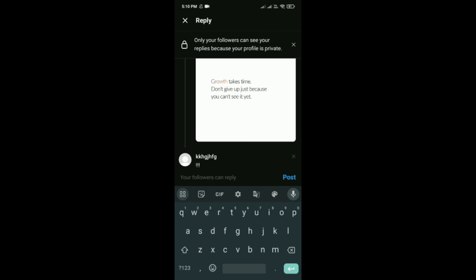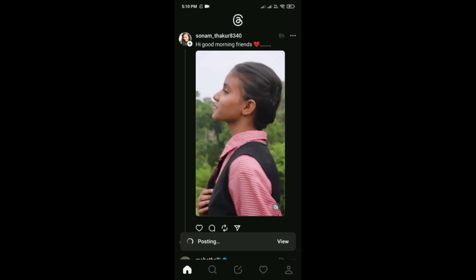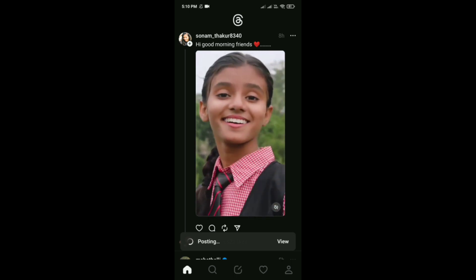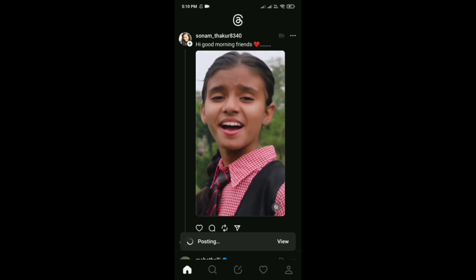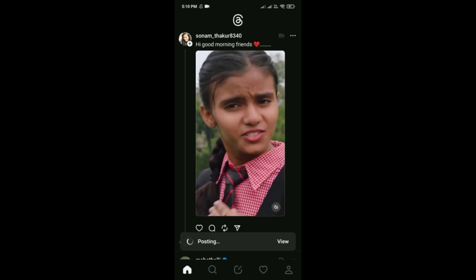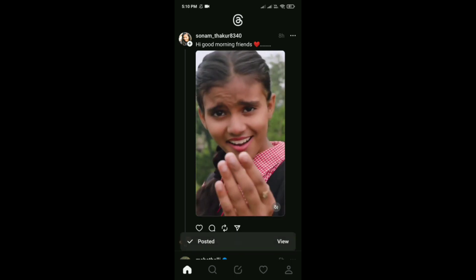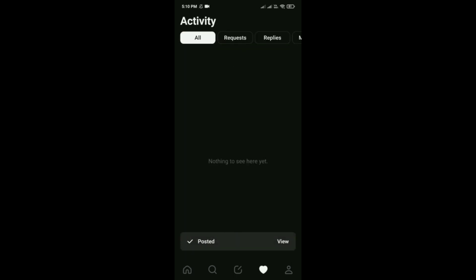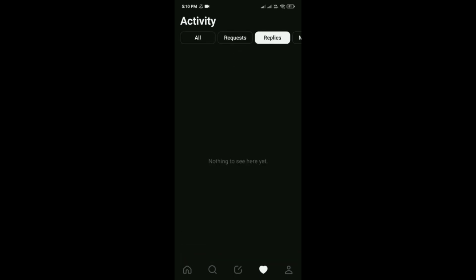Then tap on post — you will be able to see it. If you tap on the heart option and then tap on replies, you would be able to see it.